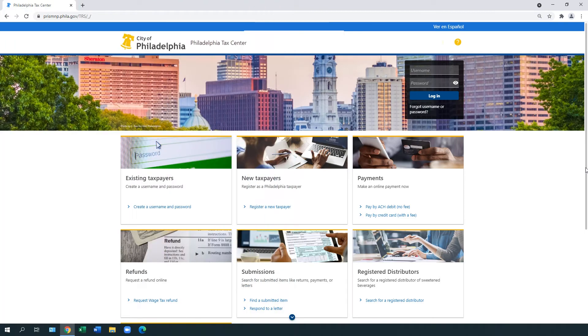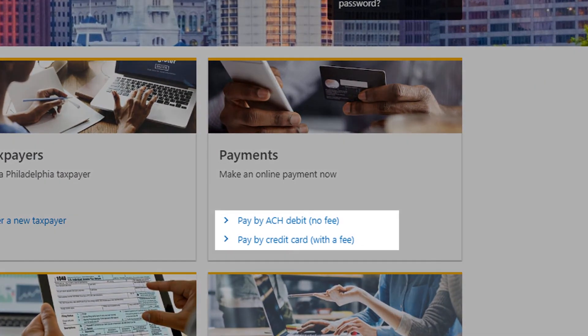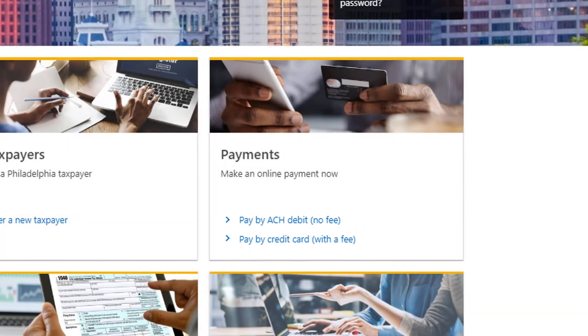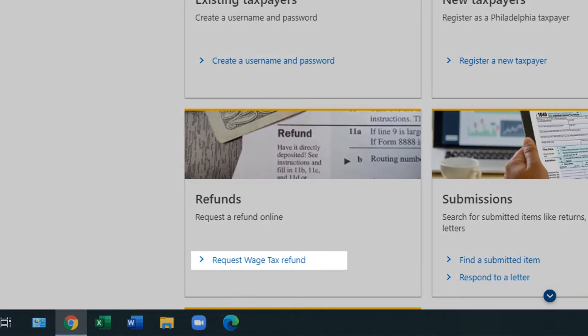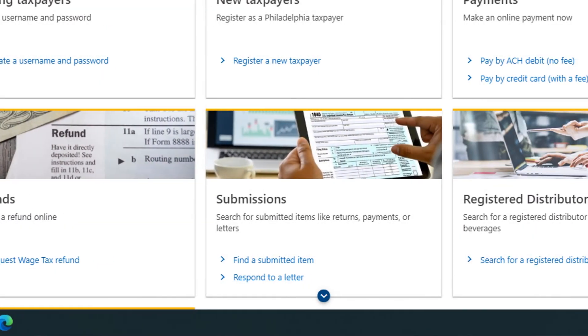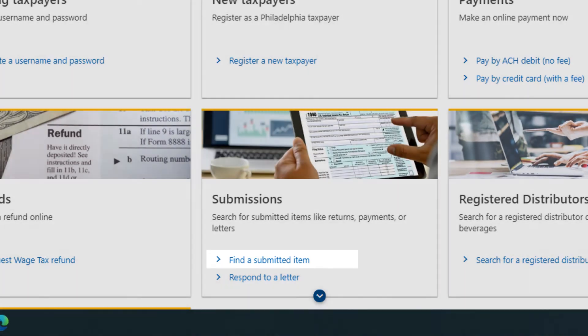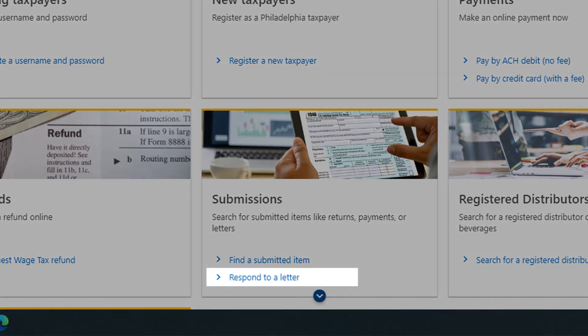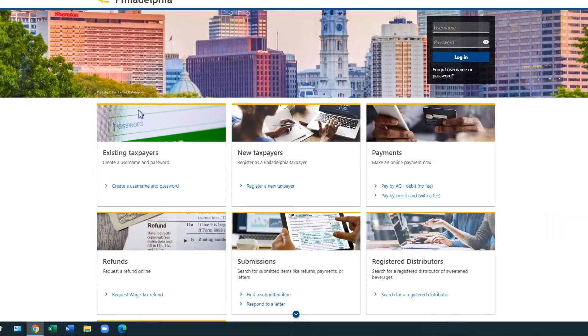From the homepage, you can directly pay for a city tax bill or fee, request a wage tax refund, search for an item you submitted to the Department of Revenue, respond to a letter you received, and more.